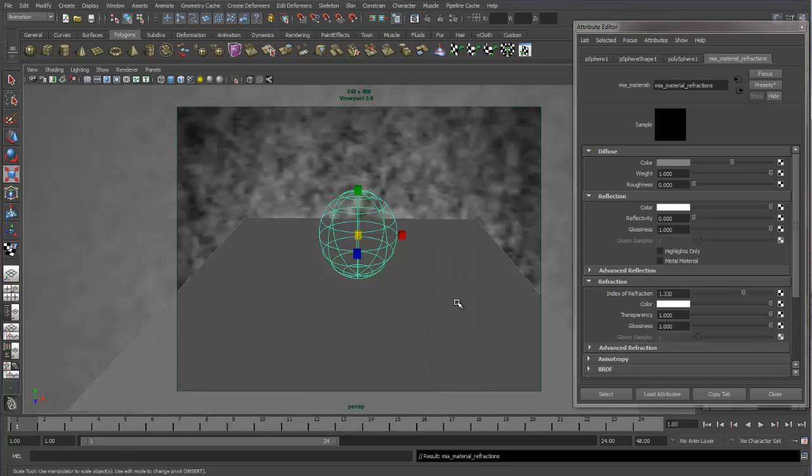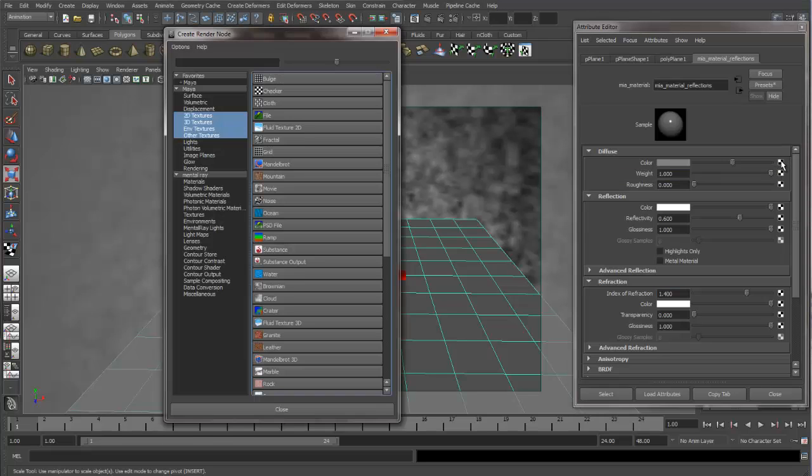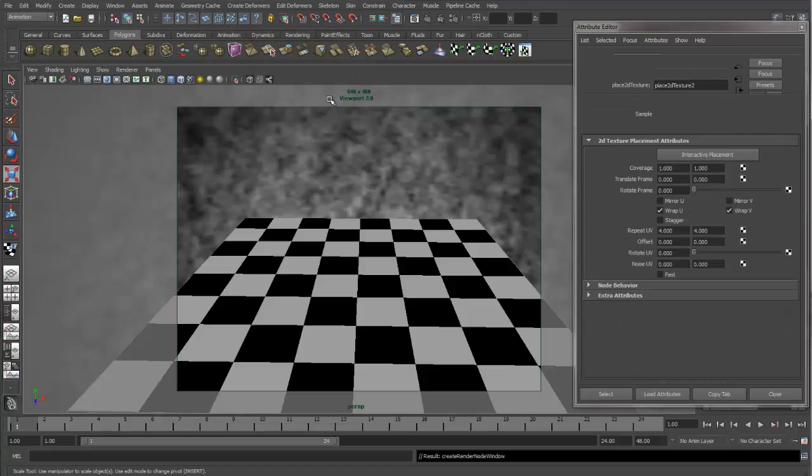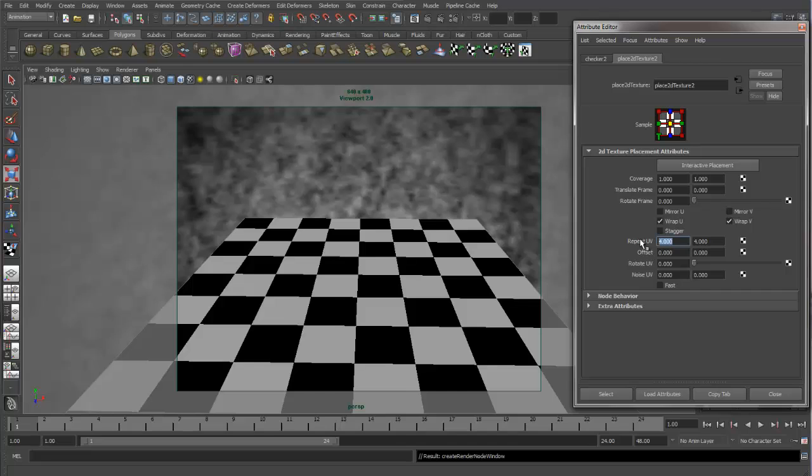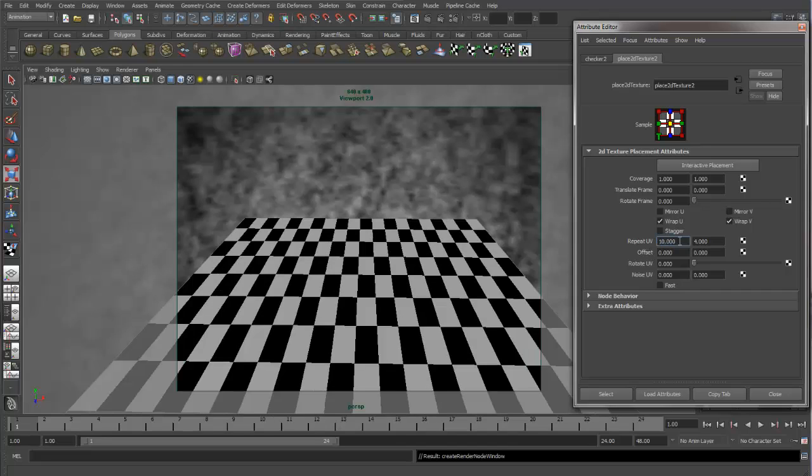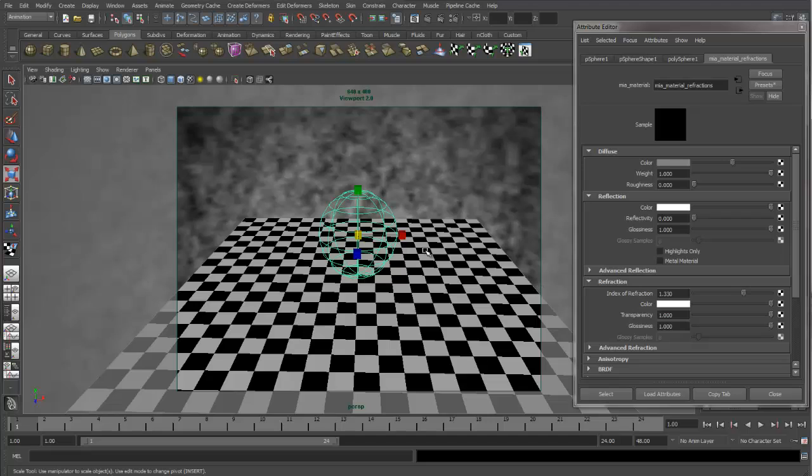I'm going to close this, and I'm going to apply on our Reflections MIA material. I'm going to put a checkerboard onto our color, just so we have something to refract through our sphere. So let's change our repeat, give a smaller pattern, and then let's grab our sphere, and let's do another render.